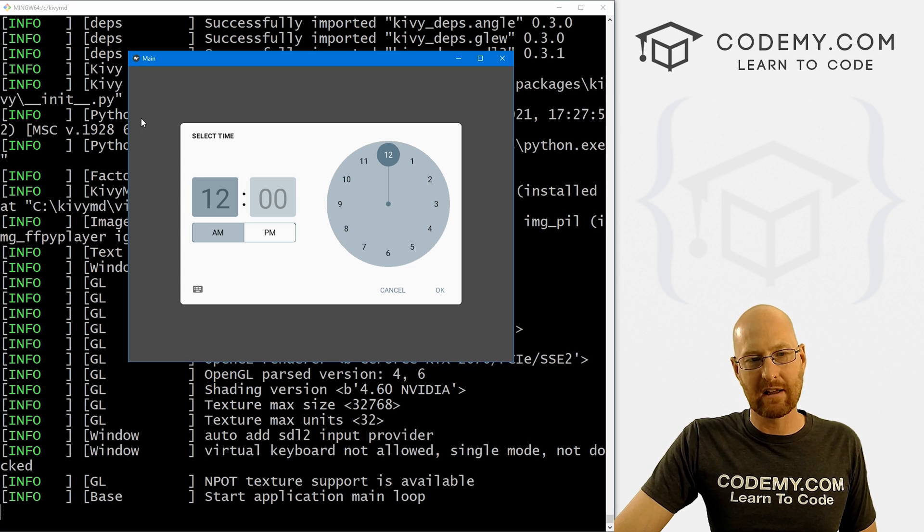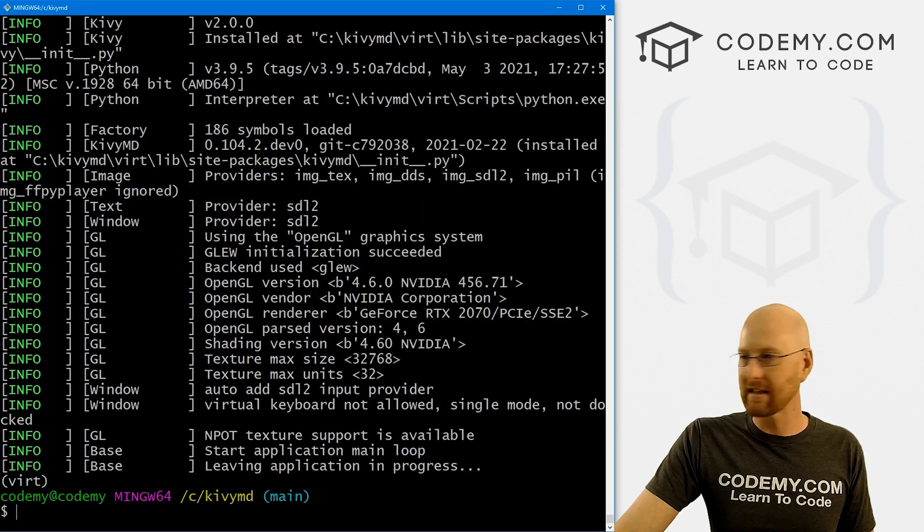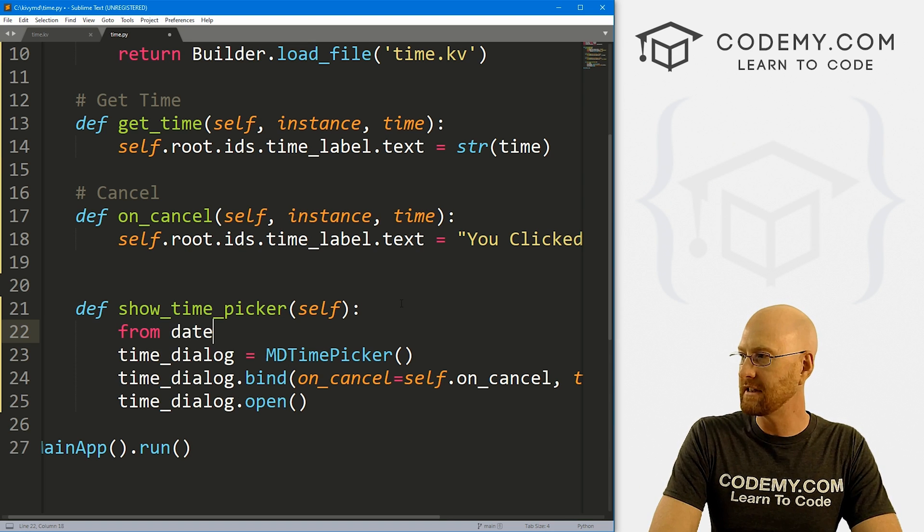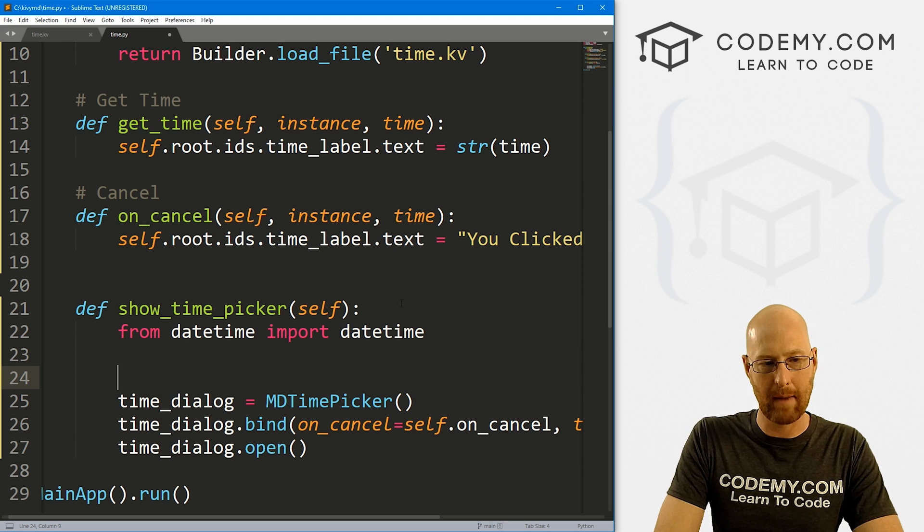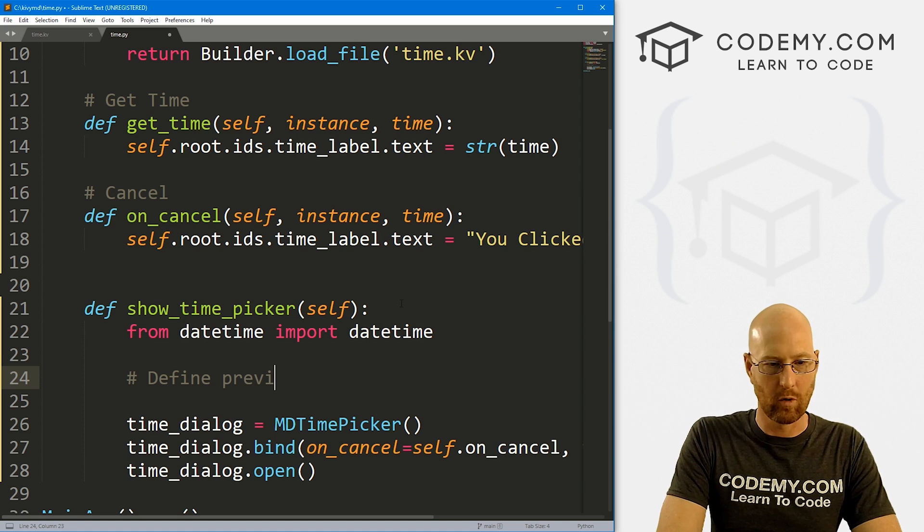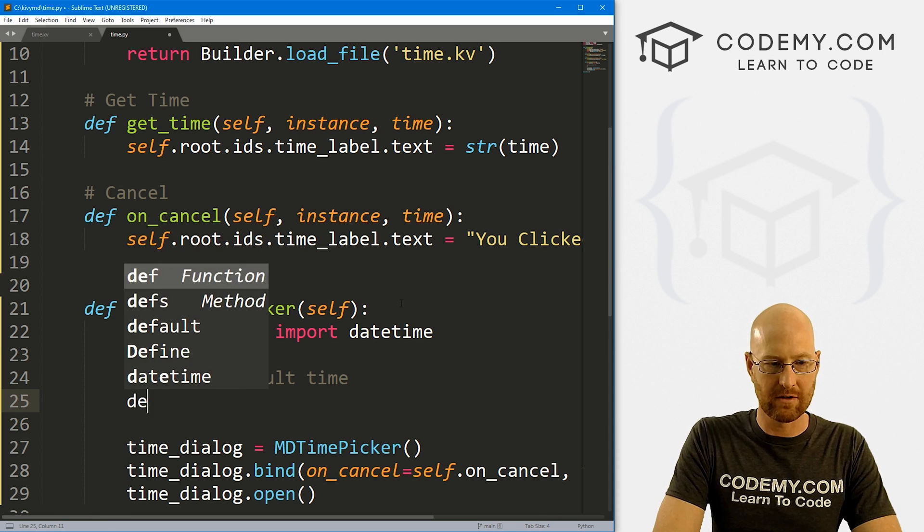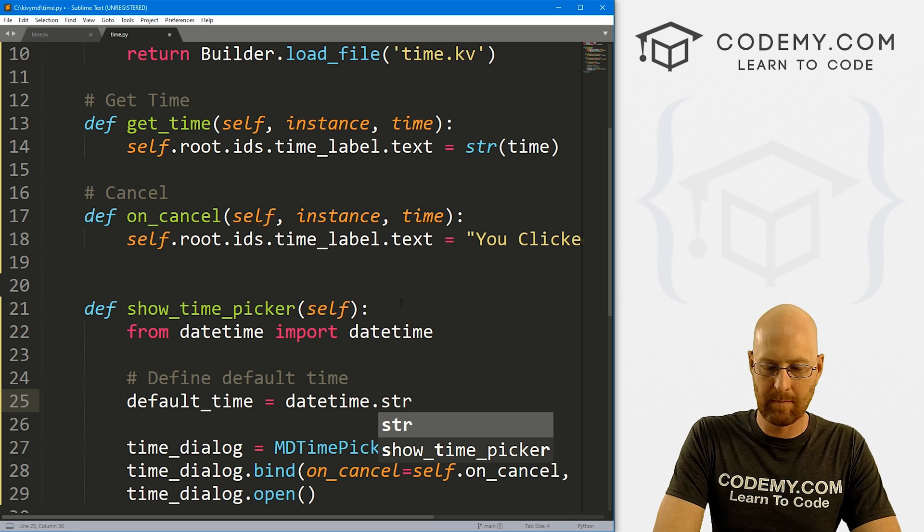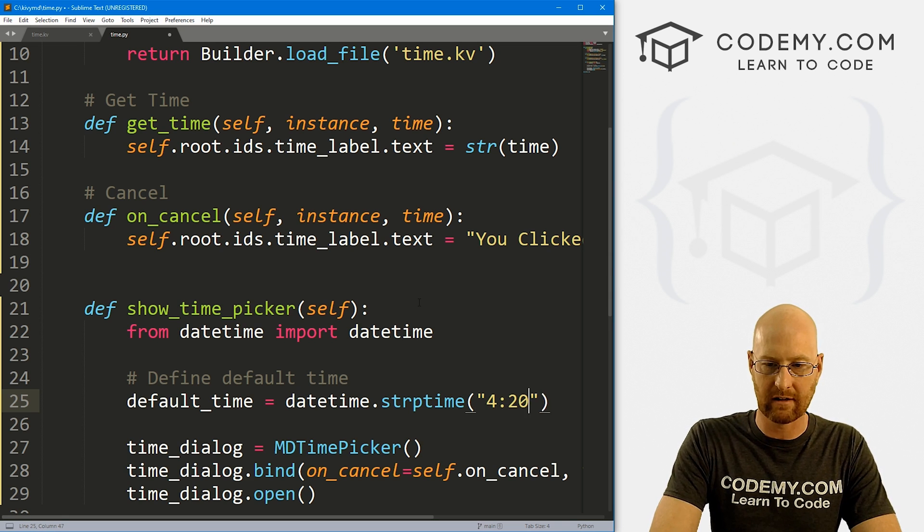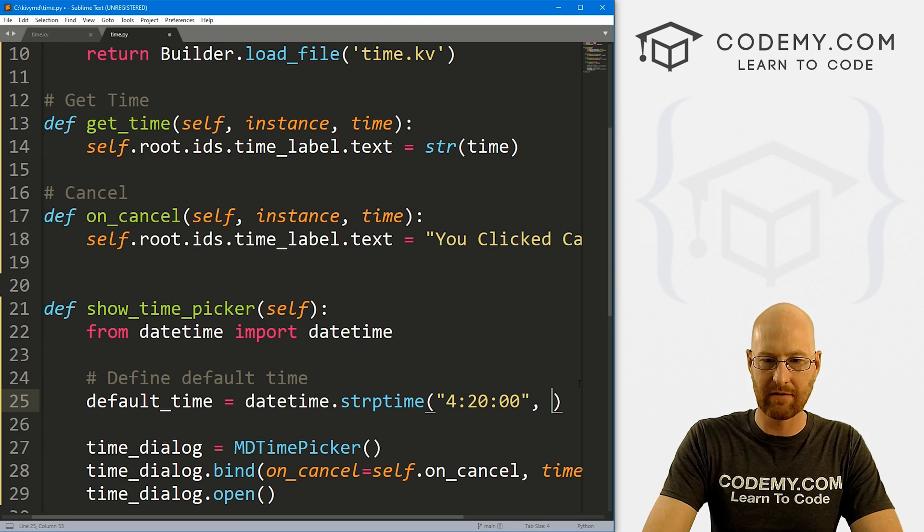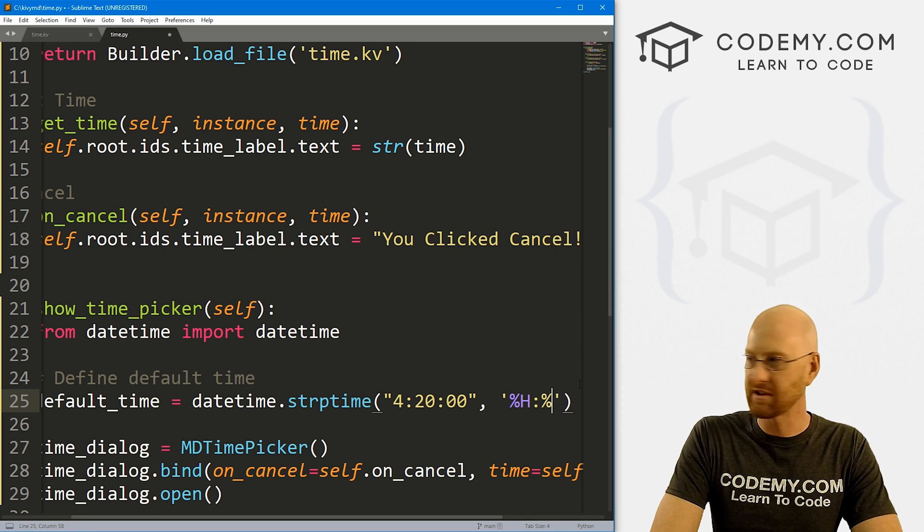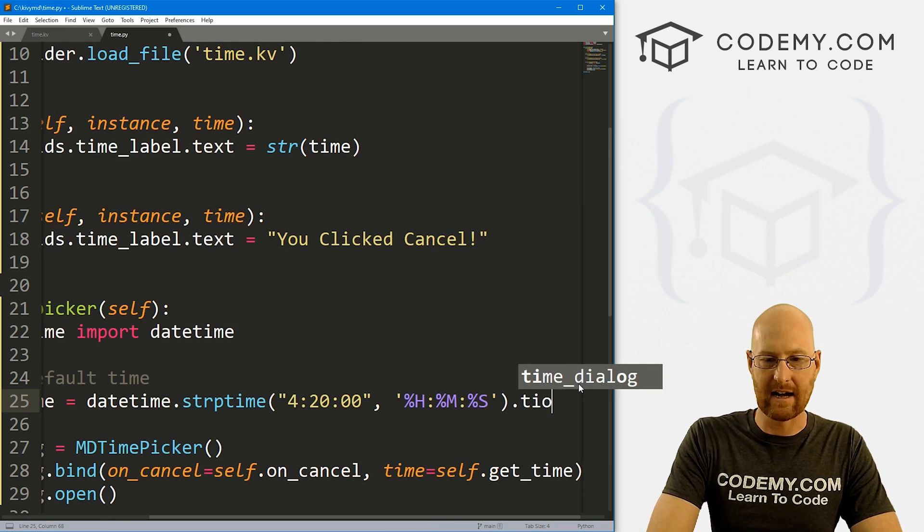So just like with the date picker, we can set a time that shows by default. You see when we click this, it shows 12 o'clock. We can change that. So let's head back over to our code. And to do that, we need to import a Python library called datetime. So let's go from datetime, we want to import datetime. I've done lots of videos on datetime stuff in the past. And here, let's define, let's call this default_time. So I'm going to call this default_time. Set that equal to datetime.strptime. And now we can pass in whatever time we want. So let's say 4:20 o'clock. That's going to be in the format 4:20:00. And then with datetime stuff, you always sort of have to define what it is. So this is percent hours and then a colon percent minutes and then colon percent seconds, right? And then at the end of this, we have to slap a .time() function.